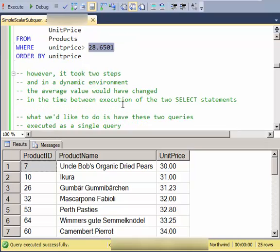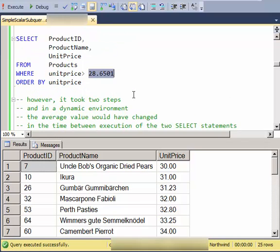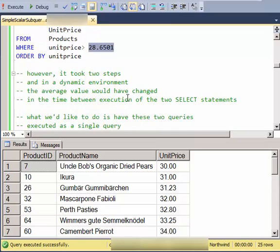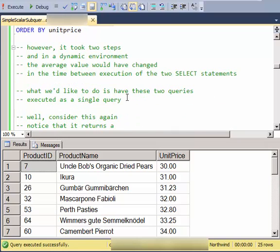And if I was in a very dynamic environment, the average value, this 28.65, would have changed in the time between the execution of the two select statements. So what we'd really like to do is have these two queries executed as a single query.